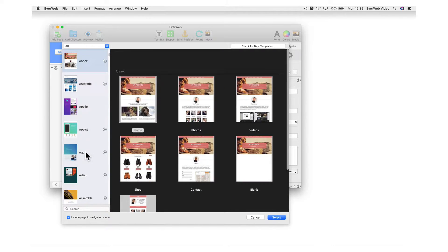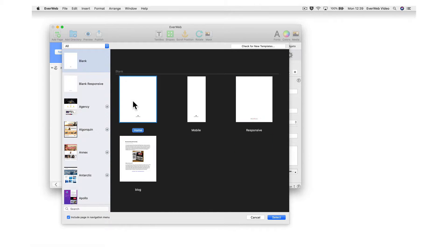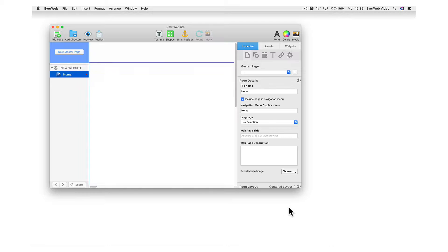If you would like to build your own website from scratch, just choose the blank template and begin designing your site to look the way you want it to.